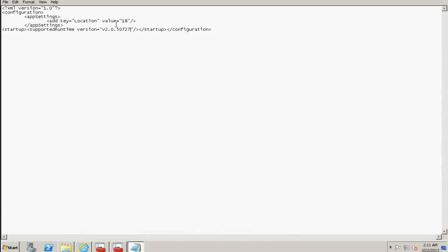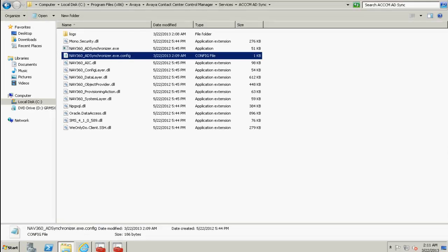And against the value, we need to specify the location ID. So in this case, we have previously noted that the location ID for Markham is 18. So the system looks for this particular location ID.